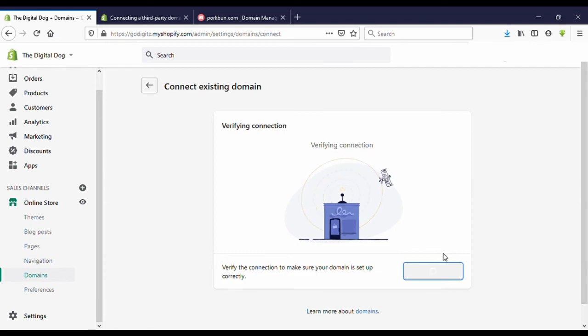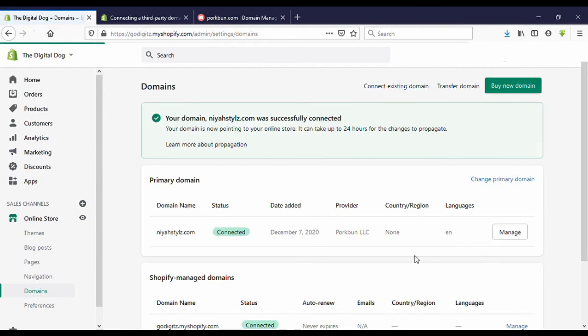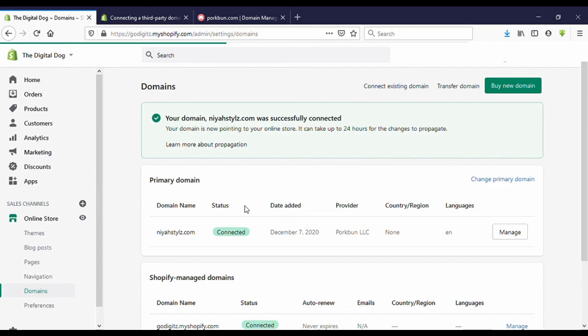Your domain was successfully connected. It is done. Thank you very much for watching my video and please subscribe to my YouTube channel.